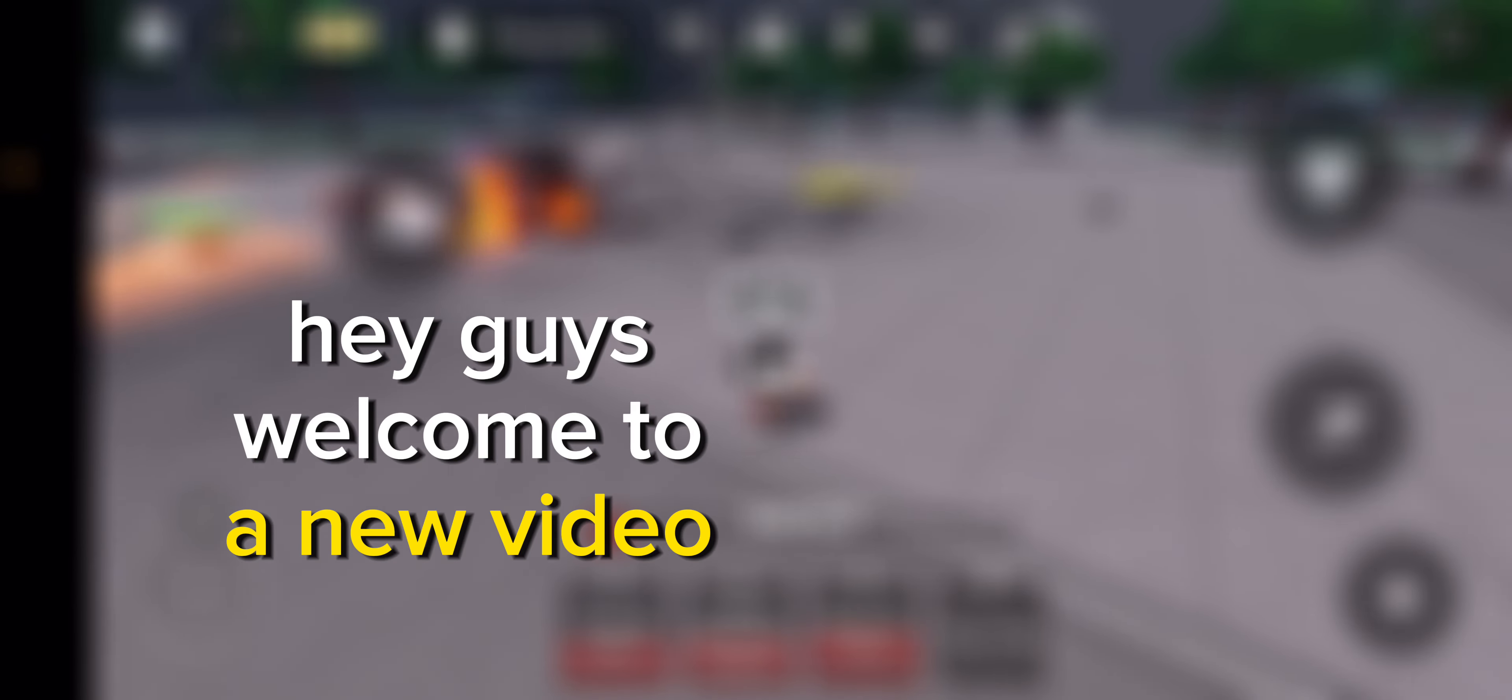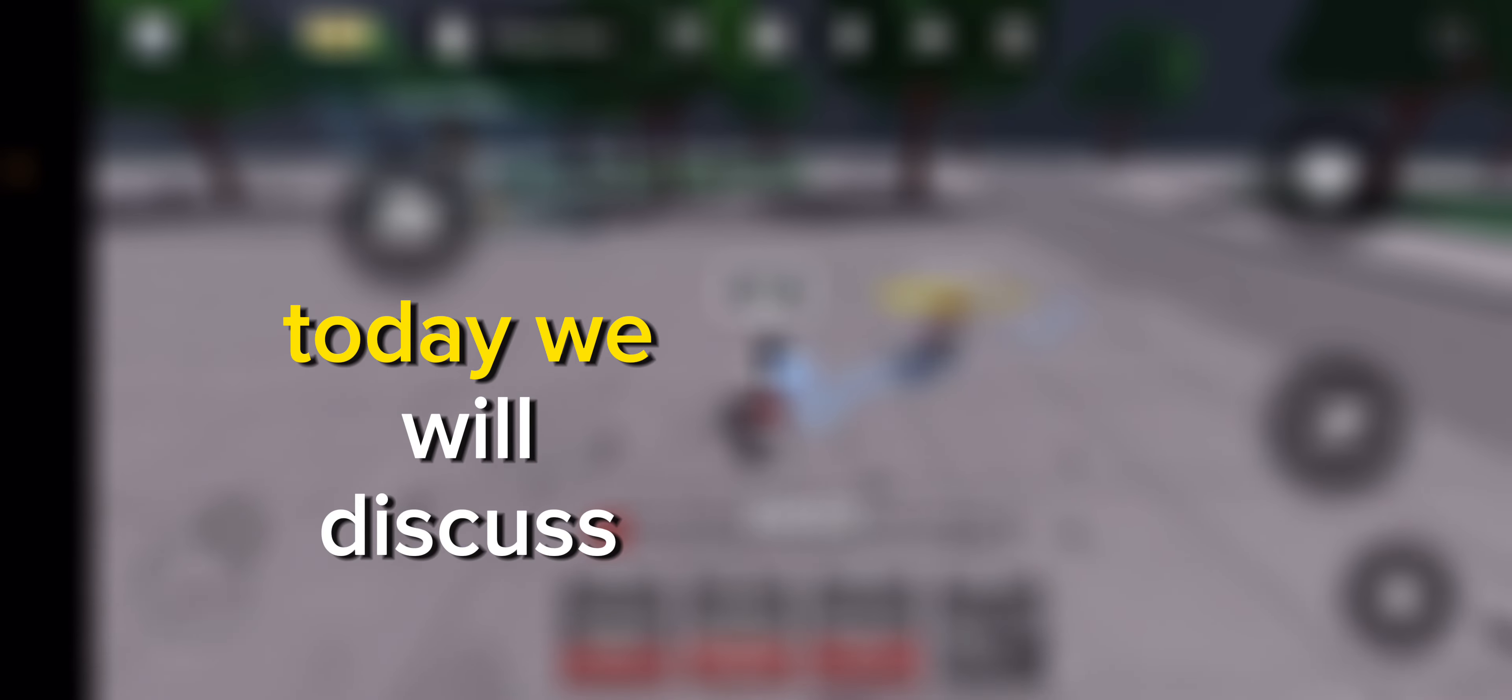Hey guys, welcome to a new video. Today we will discuss this new update in the strongest battlegrounds.